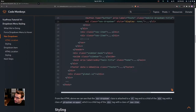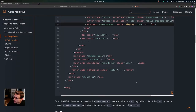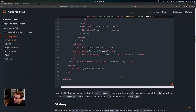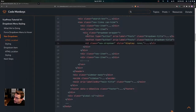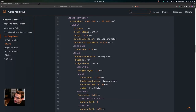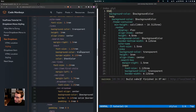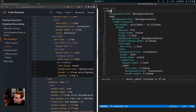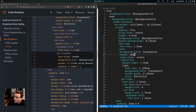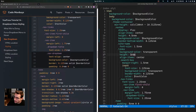So from the HTML above, we can see that the nav-dropdown class is attached to a UL tag and is a child of the div tag with the class of drop down wrapper, which is a child of the div tag with the class of nav item. This means in the index.style file we can nest the nav-dropdown class inside of the nav item class. So we'll come down here to the styles, and I have the index.style file open. I'll close out of the local development server and copy this styling.